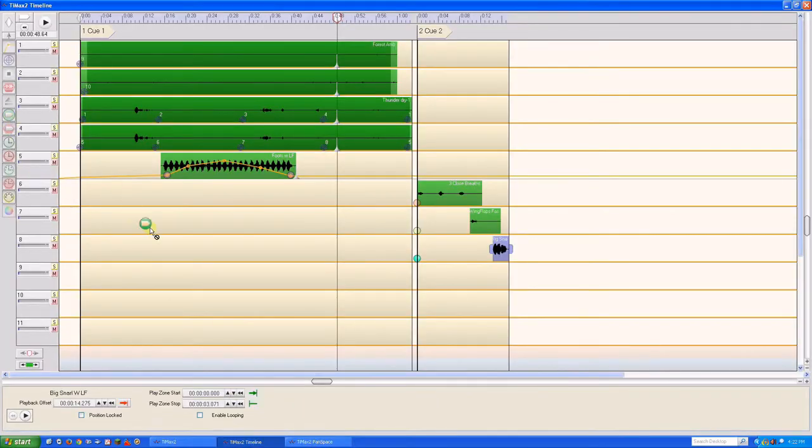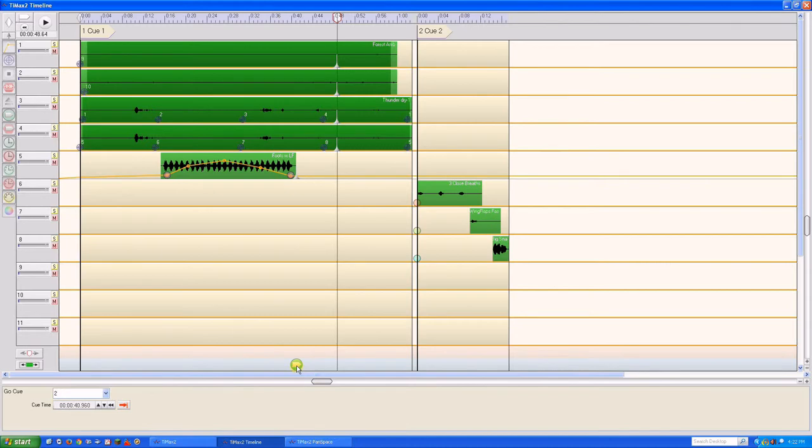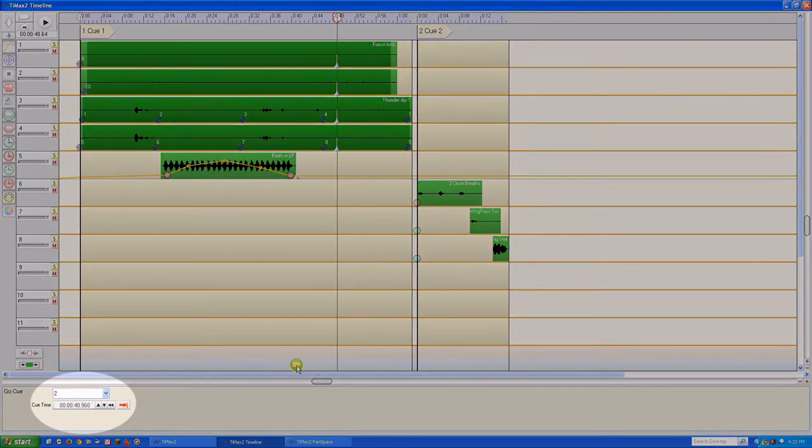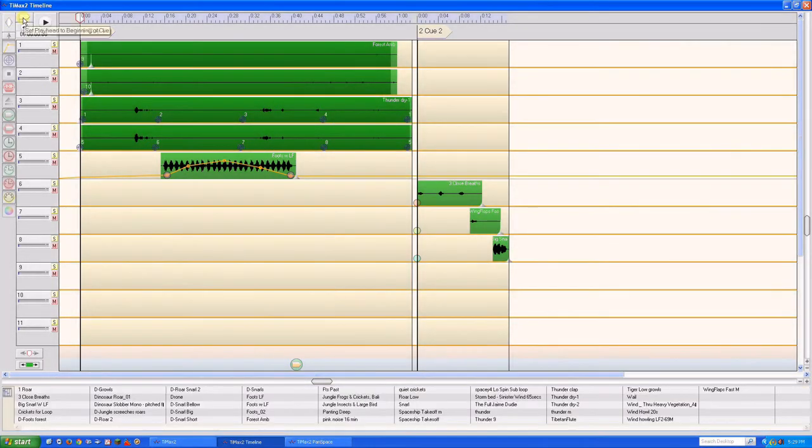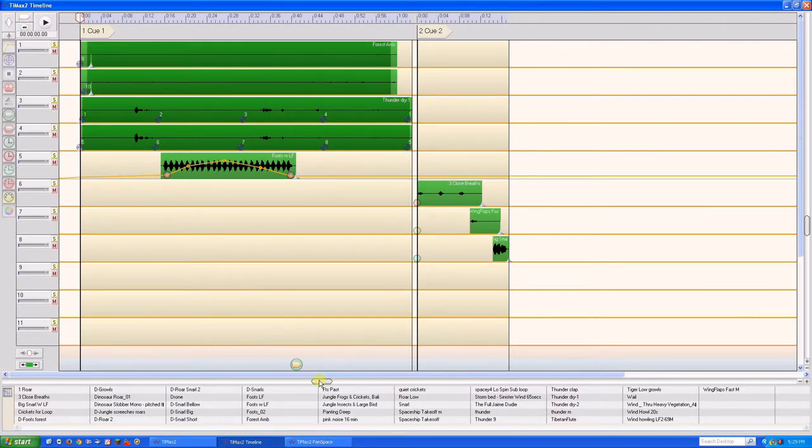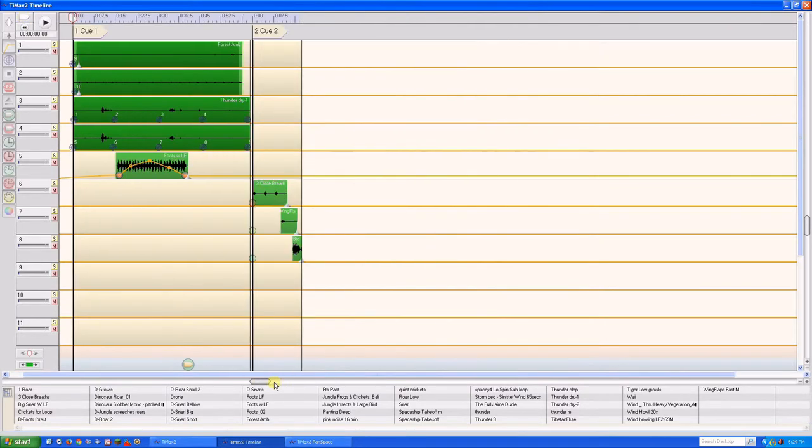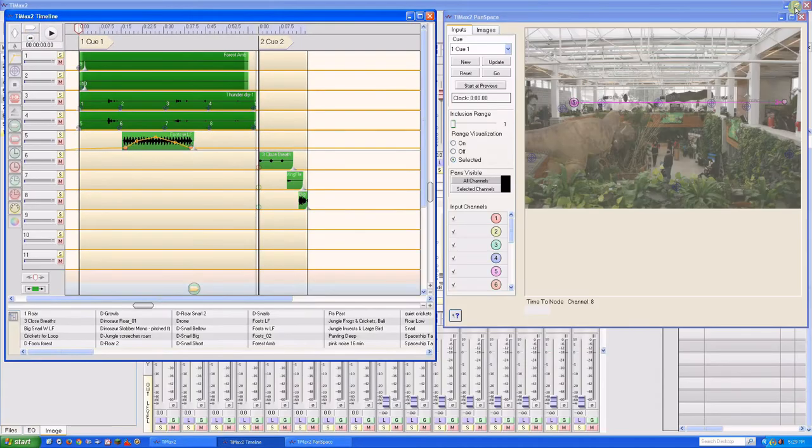But for now, we'll place a go to command in Q1 and tell it to go to Q2. Let's resize the timeline and have a look at our soundscape as it plays out on the timeline and in pan space.